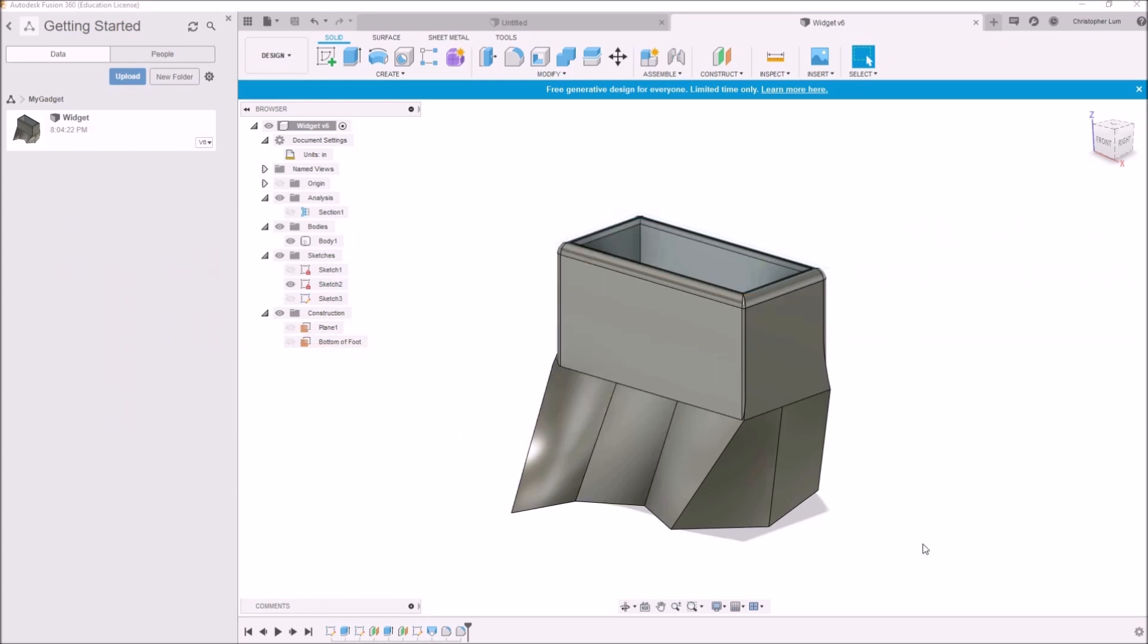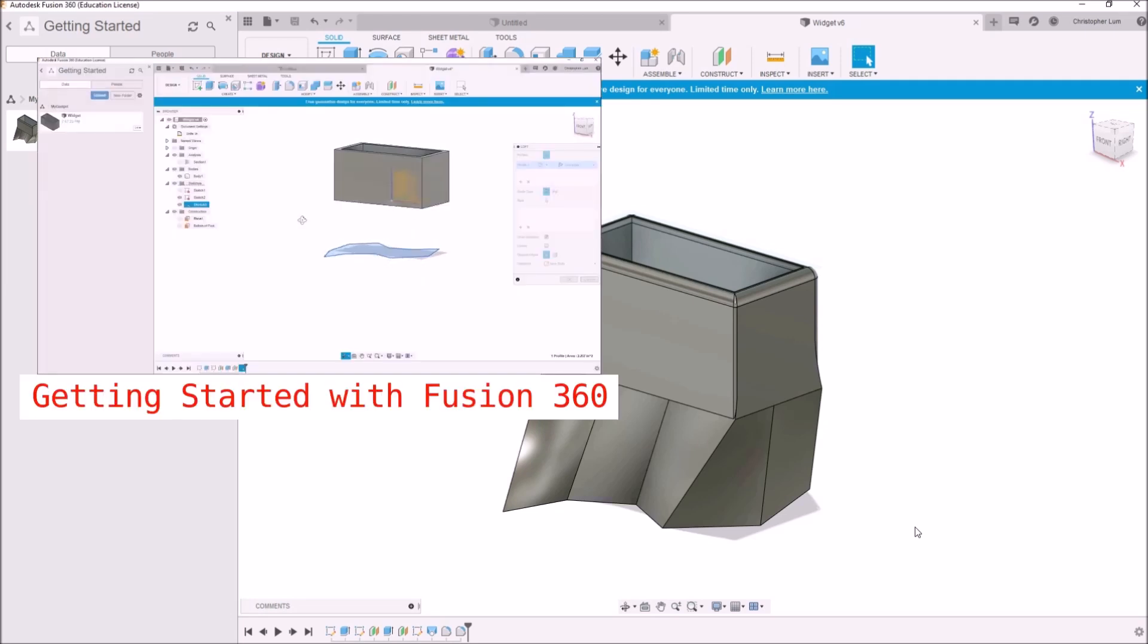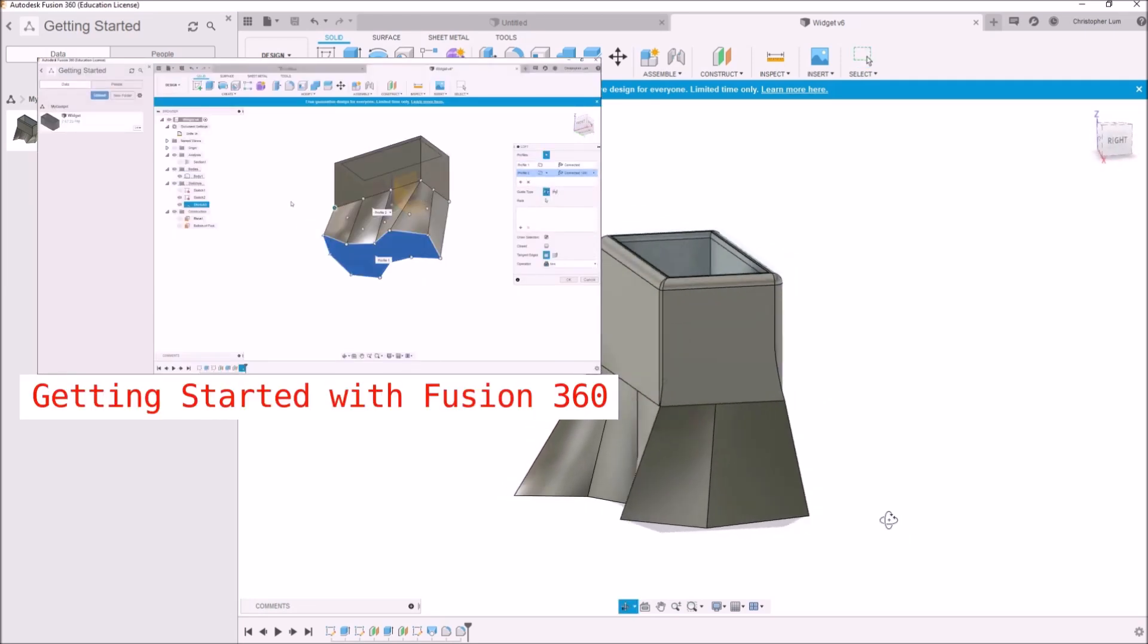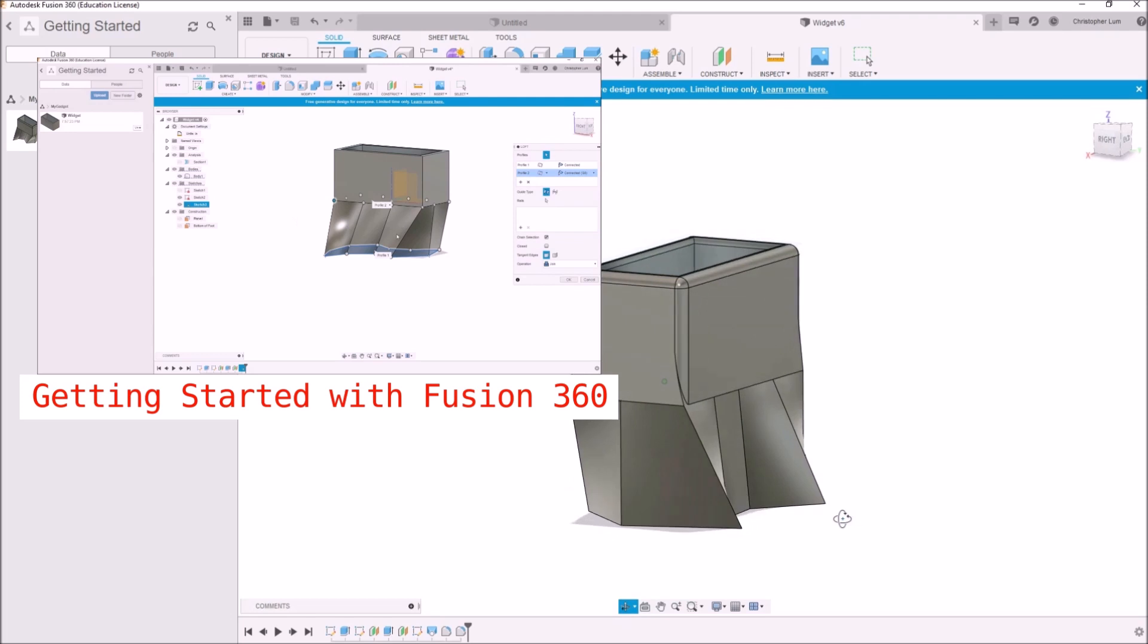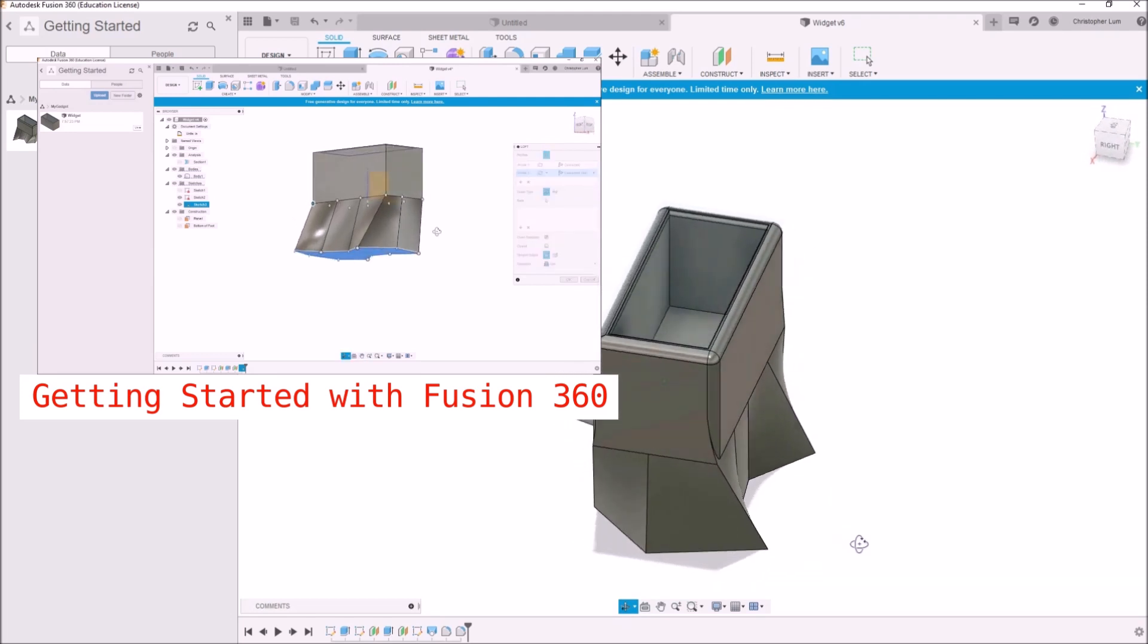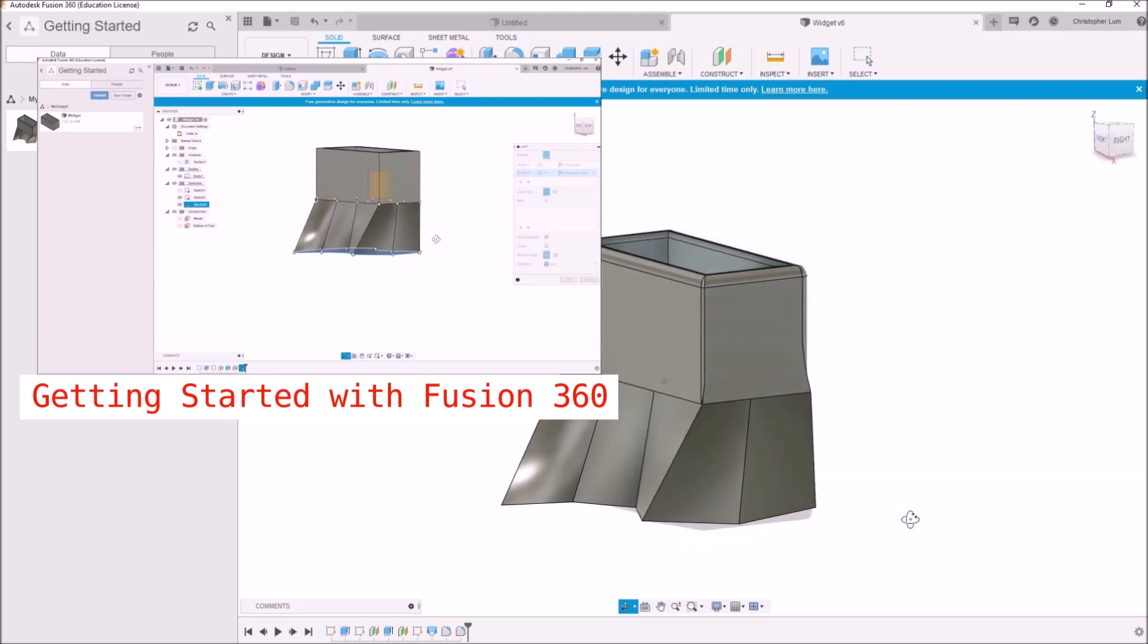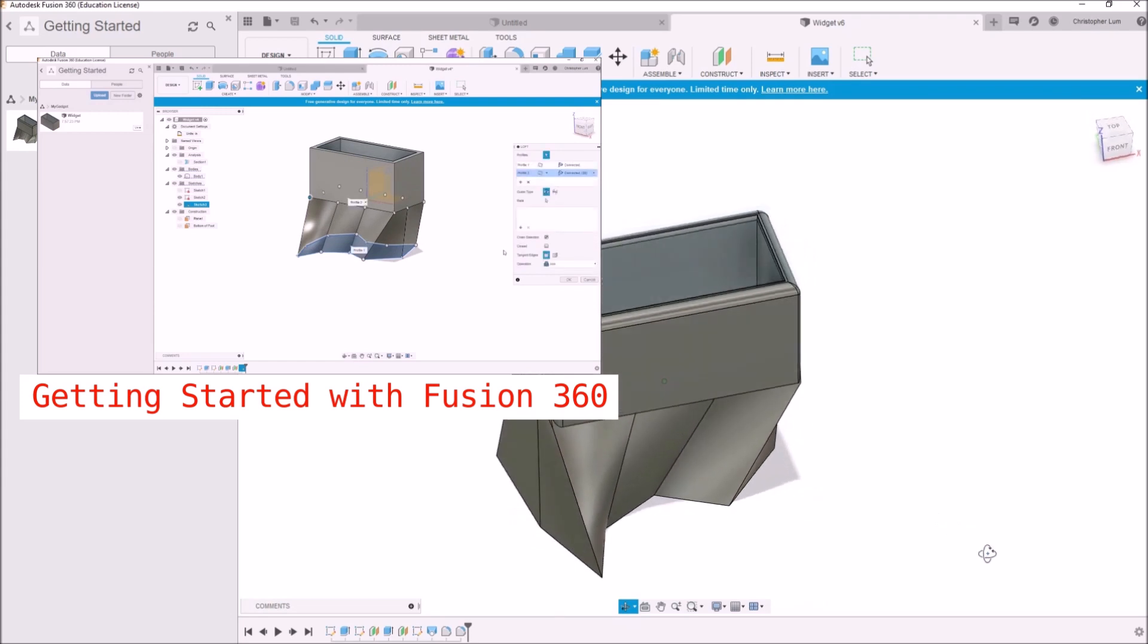Before we get started, if you're not familiar with Fusion 360, I would recommend watching our previous video on getting started with Fusion 360. In this previous video, we used Fusion 360 to quickly create this box with this odd looking stand from scratch and now we'd like to get it sent to the 3D printer.